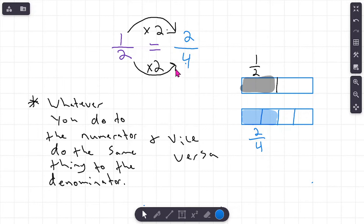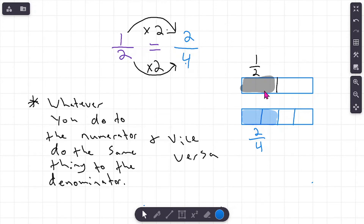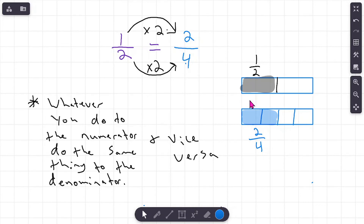This multiplication strategy is really simple and effective, but I do not want you to forget how to draw a model — that is so important. You can always check your multiplication by drawing a model. Don't be afraid of drawing pictures; use whatever strategies you need to understand it. Eventually you won't need to draw pictures, but if you need to, do it. Everybody does math a little bit differently, and that's a really cool thing.